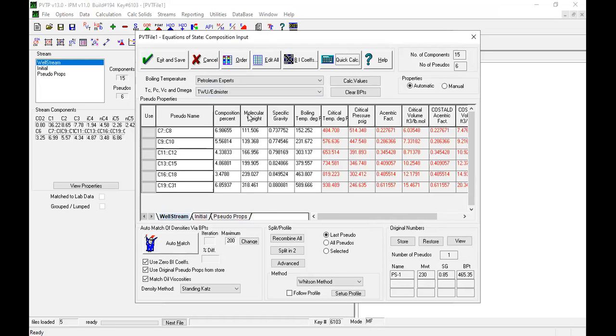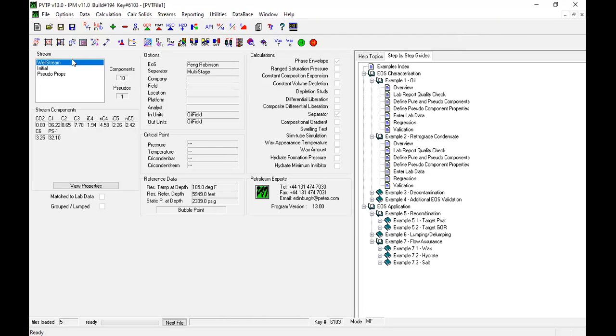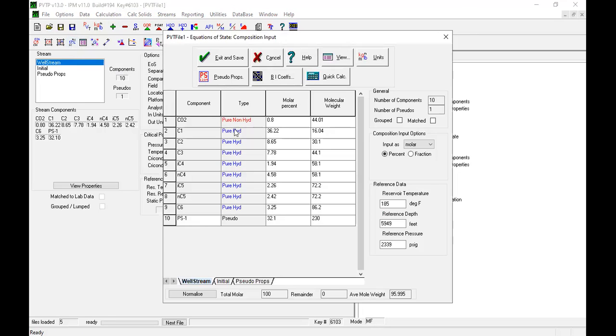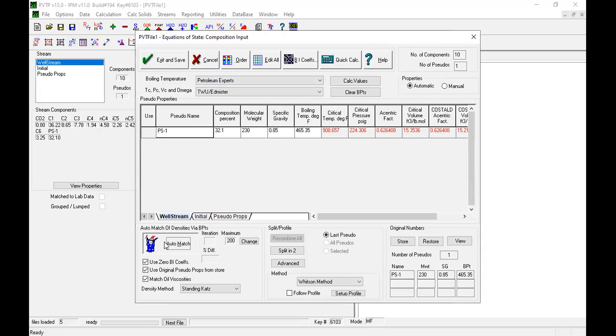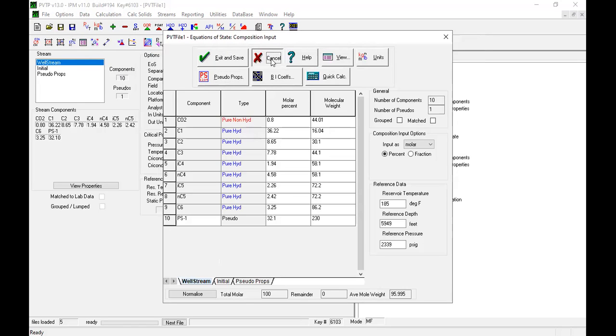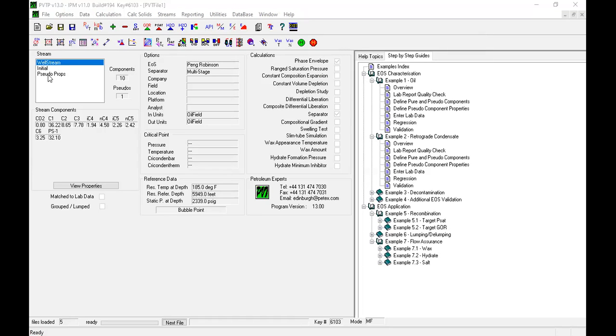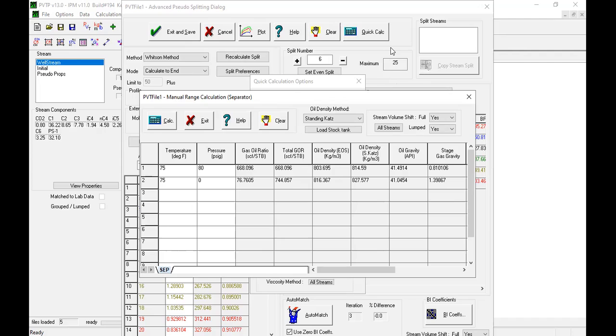Exit, exit, exit, and save. So it should be like this, actually calculate values, quick calculation. Oh no, made a mistake. Should I go back? Unfortunately guys, if I go back here, pseudo props, 230, this one. Auto match, auto match, sorry, calculate, auto match. Okay, or I should exit, or should I go to pseudo props. Okay, so I think it is good. The oil density, oil density good, close to the laboratory data, and the gas-oil ratio also good.